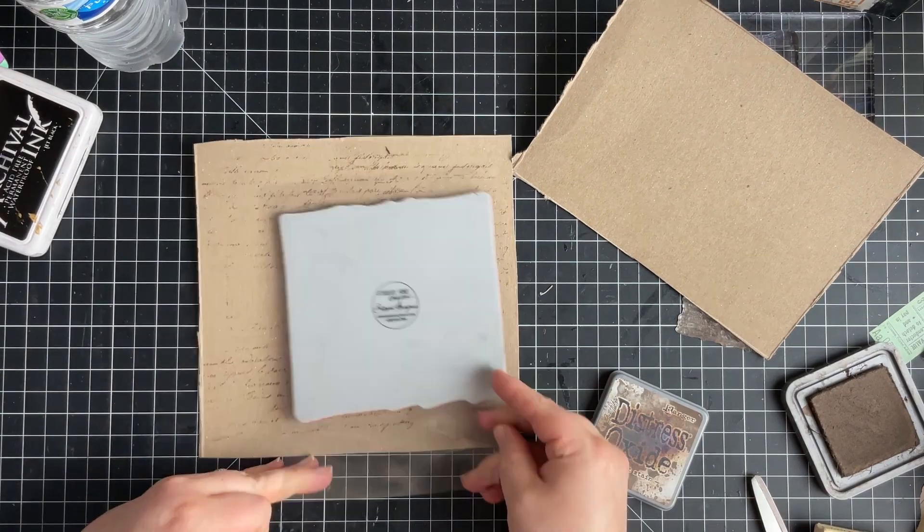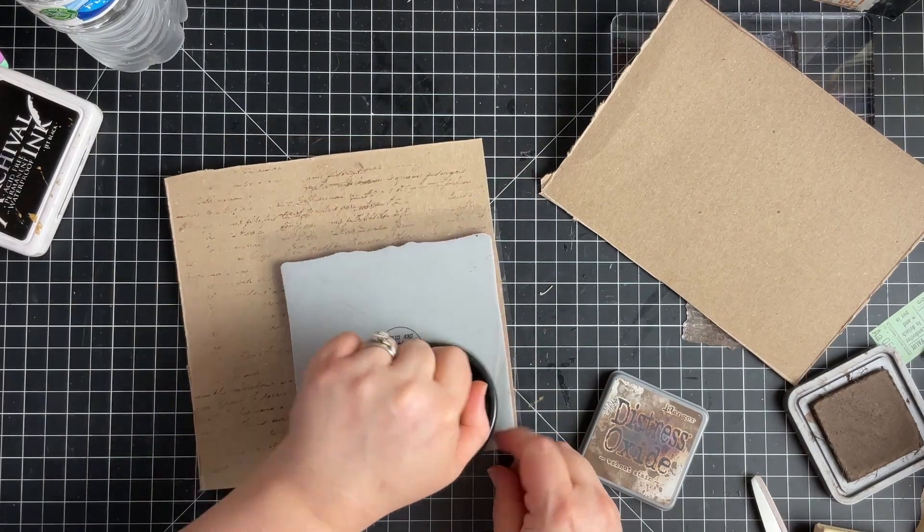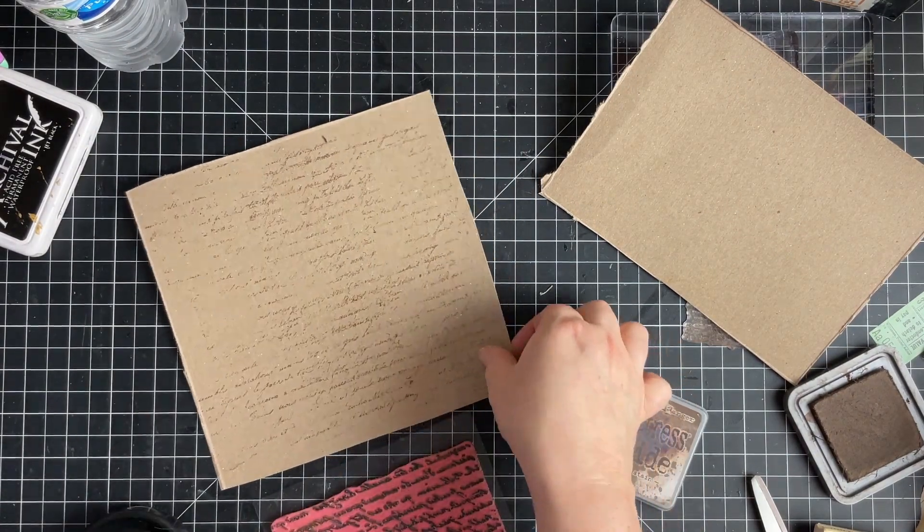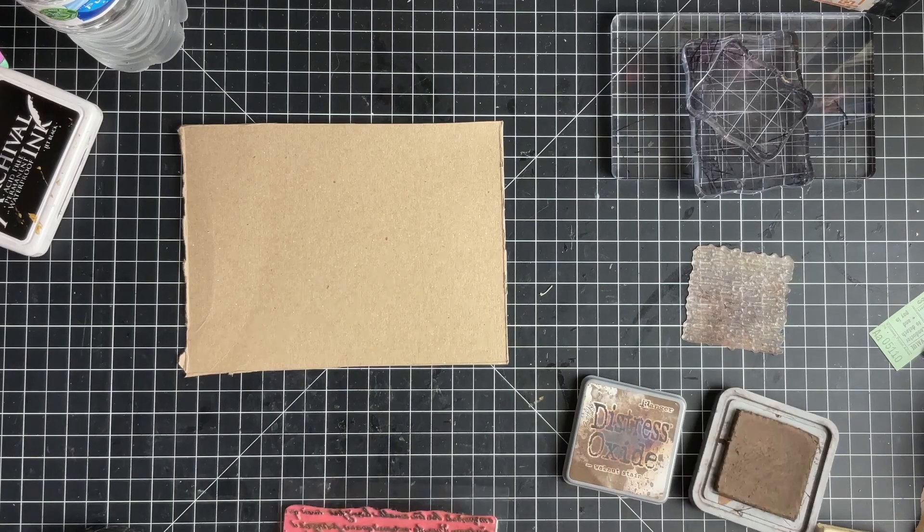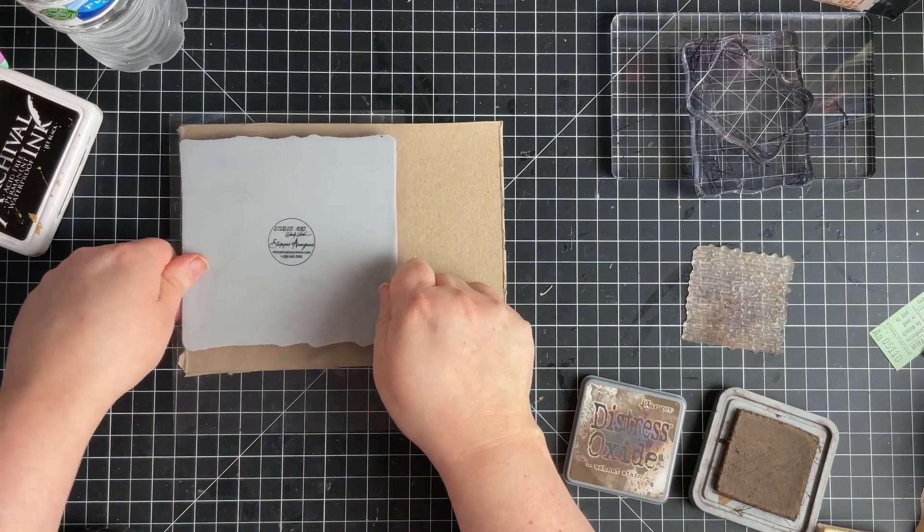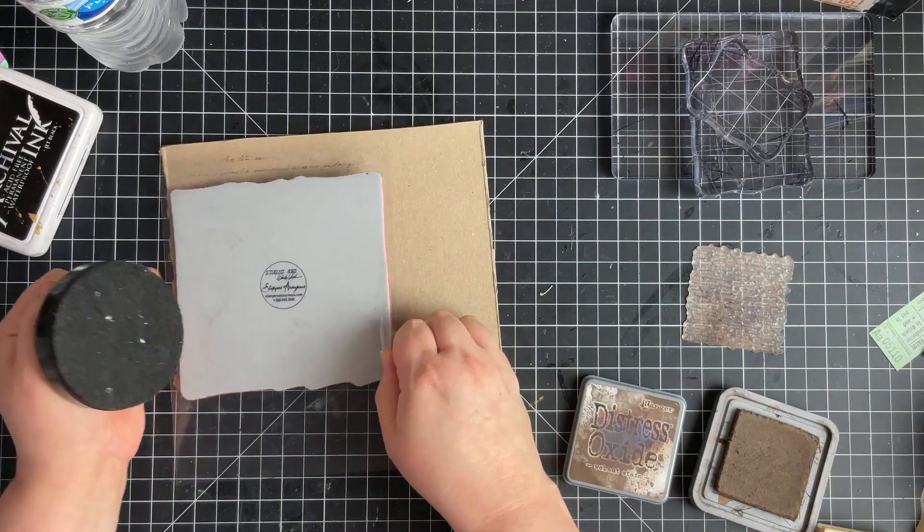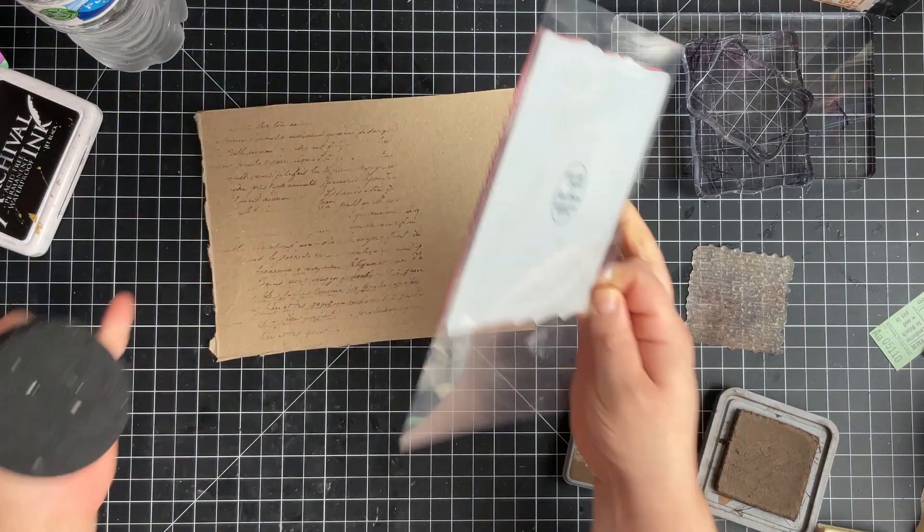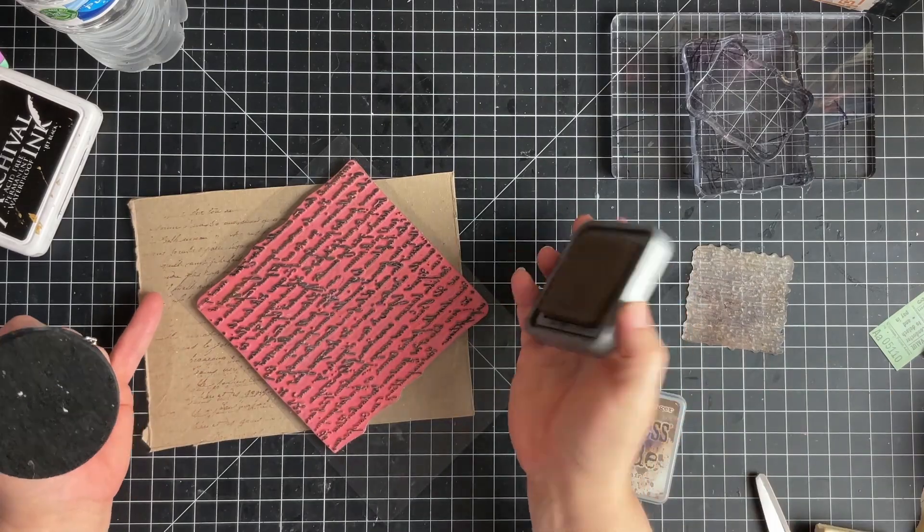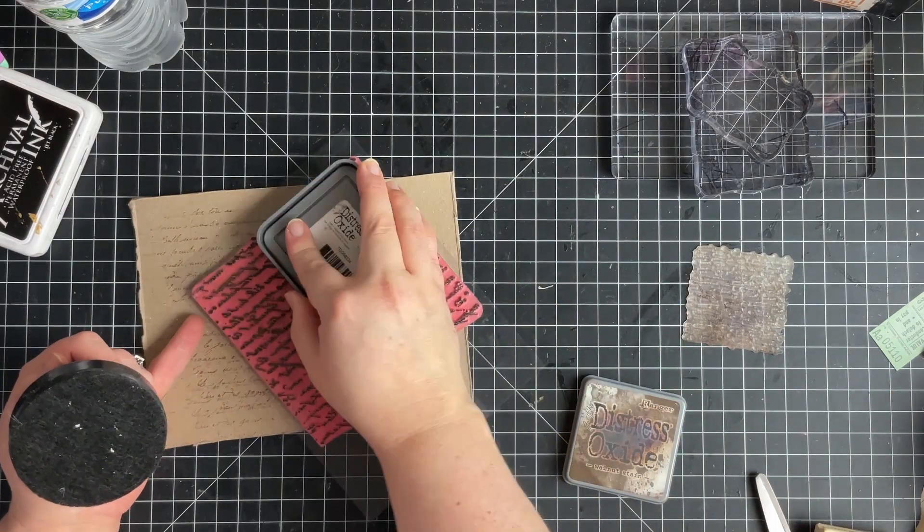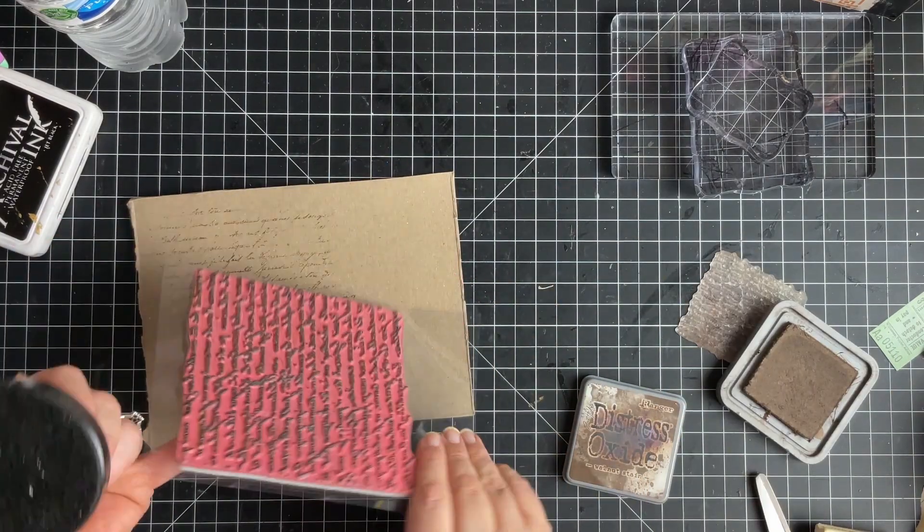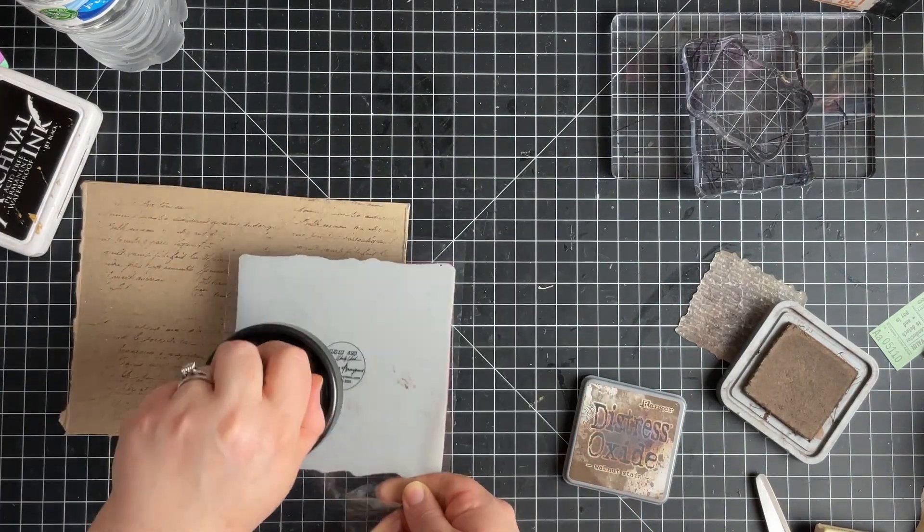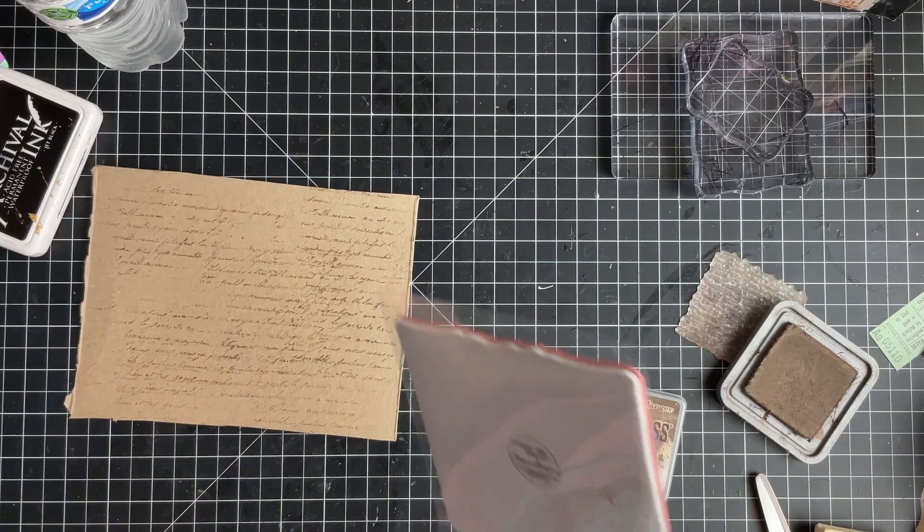I will have this script stamp linked down below. I love it because it's bigger and I can get a whole bunch done at once. As you can see, I kind of go over parts again. You really want that to show up for your background.